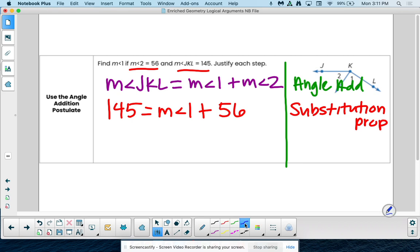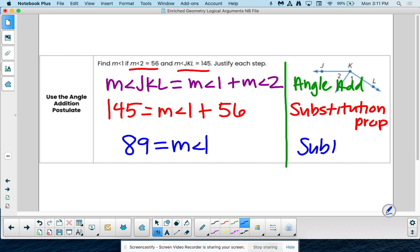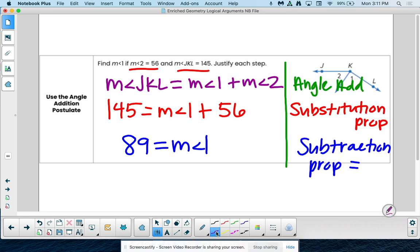Now we have a pretty easy equation — subtract 56, so 89 equals the measure of angle 1 — subtraction property of equality. Be careful with abbreviations: if you abbreviate, make sure you give enough of the words so we know whether you mean substitution or subtraction.